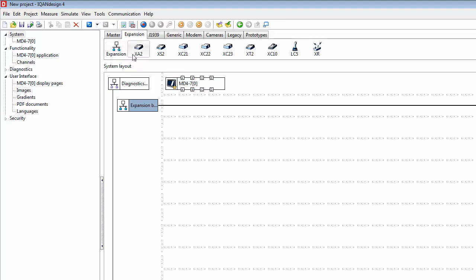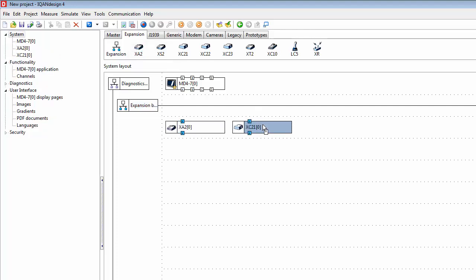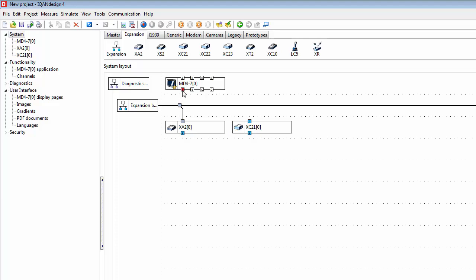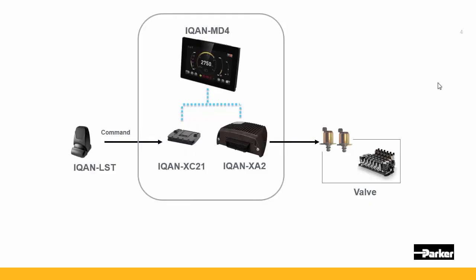We have two expansion modules: the XA2, so let's add that, and the XC21. To connect these, I'll connect them to the expansion bus by left clicking and dragging it over here. I select one of the CAN buses on the MD4 and connect that so that it goes to the expansion bus, and left click here to connect this to the expansion bus also, the XC21.